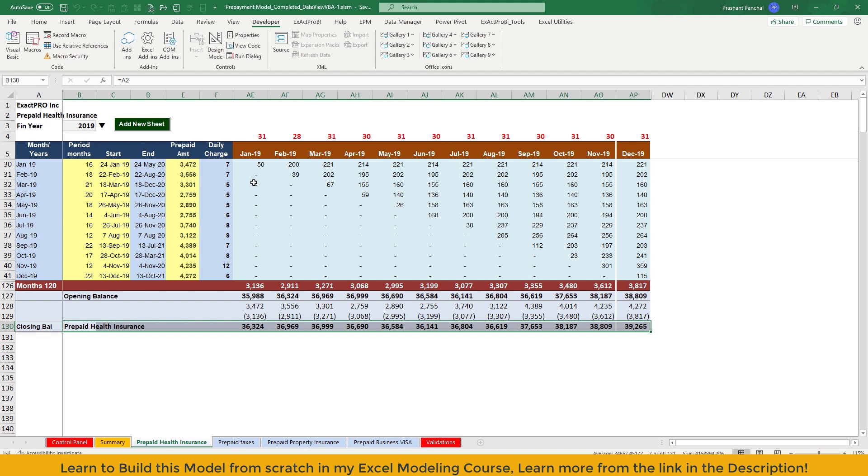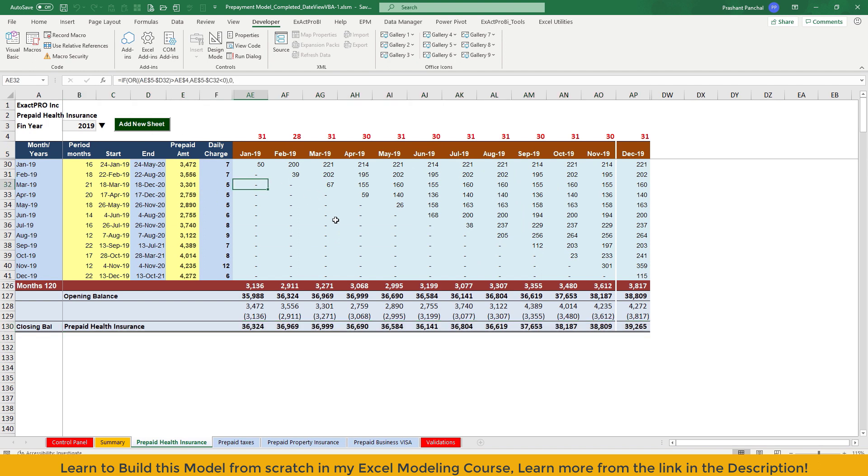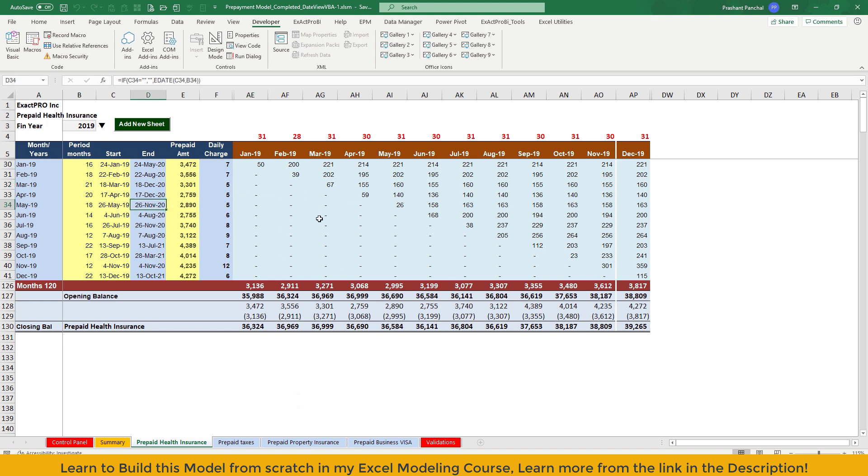If you download the existing workbook, Excel VBA model and try to add new sheet, you might face some issue, especially when you're using newer version of Excel, like from 2016 and 19 or even Office 365 version. That's the reason I have made this update to this particular model, Excel VBA model.